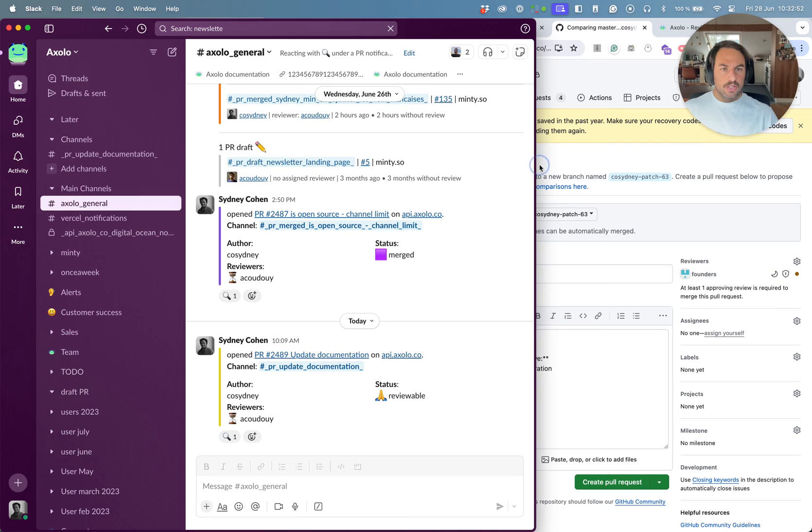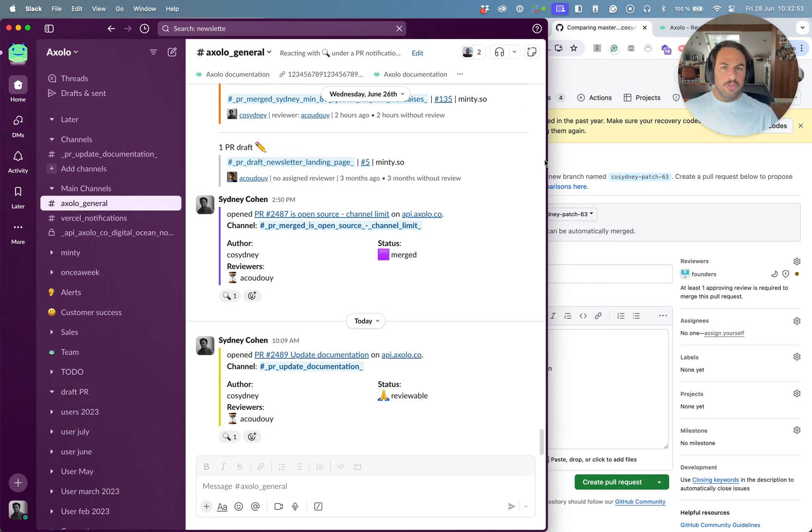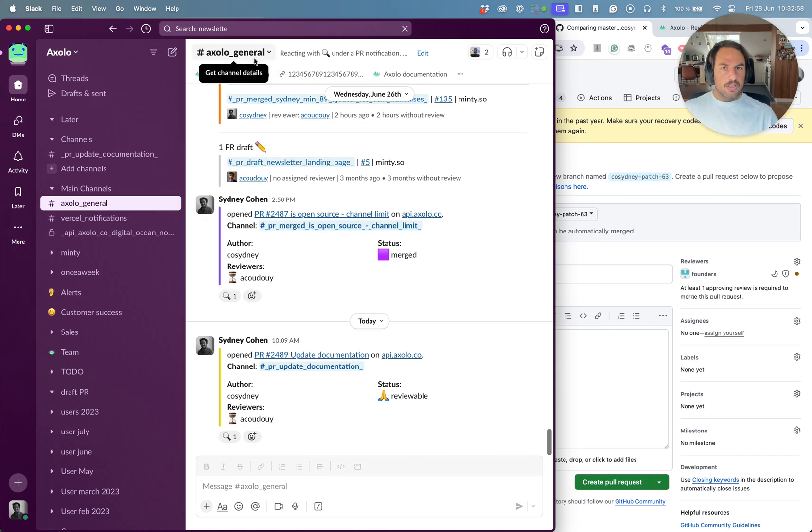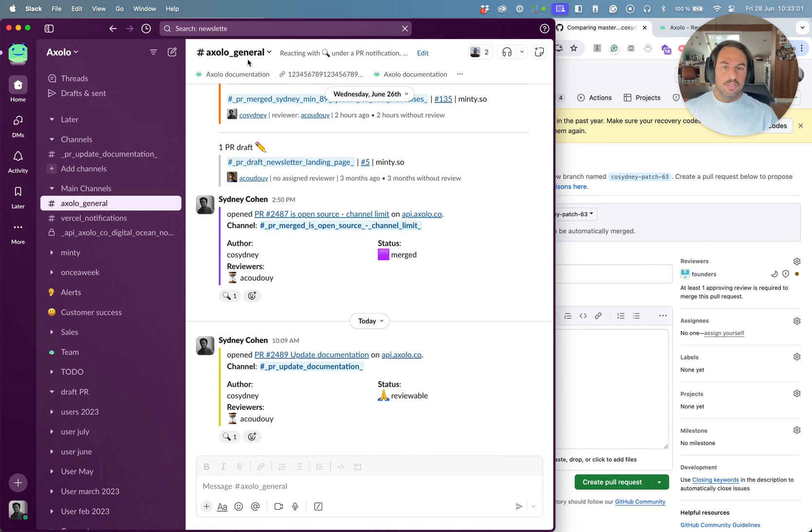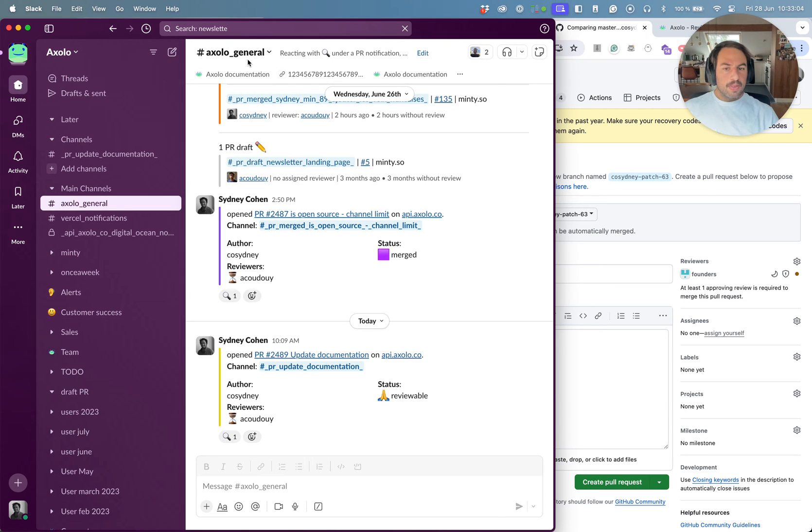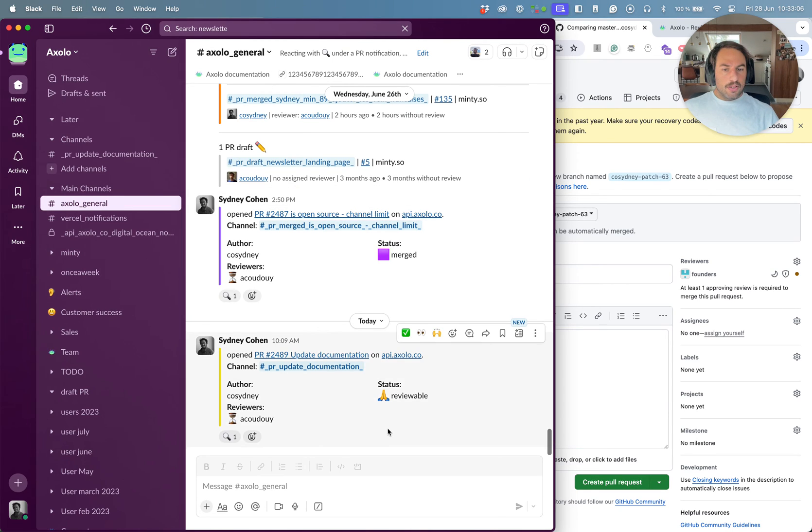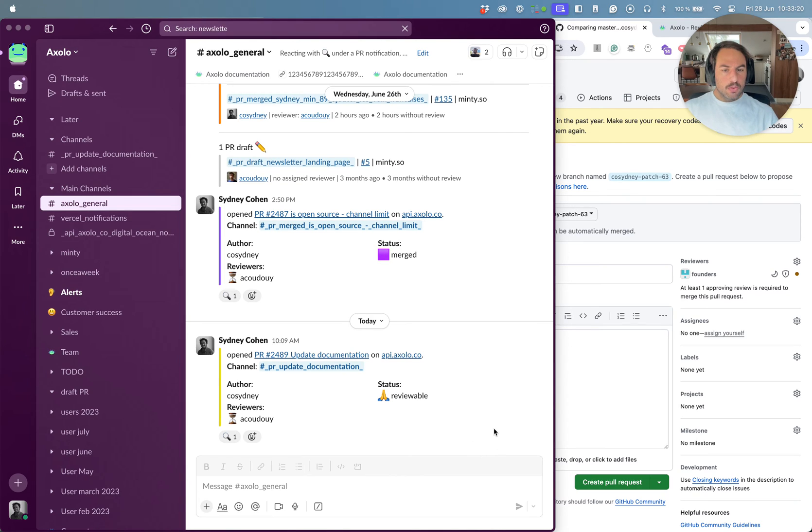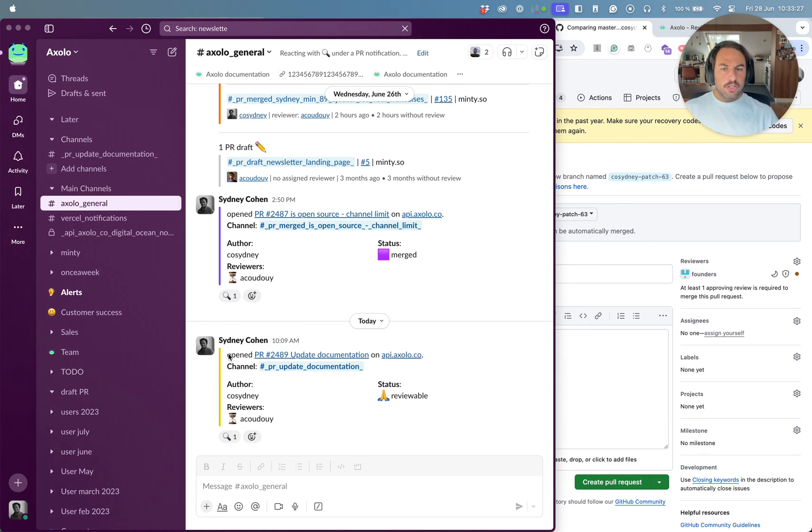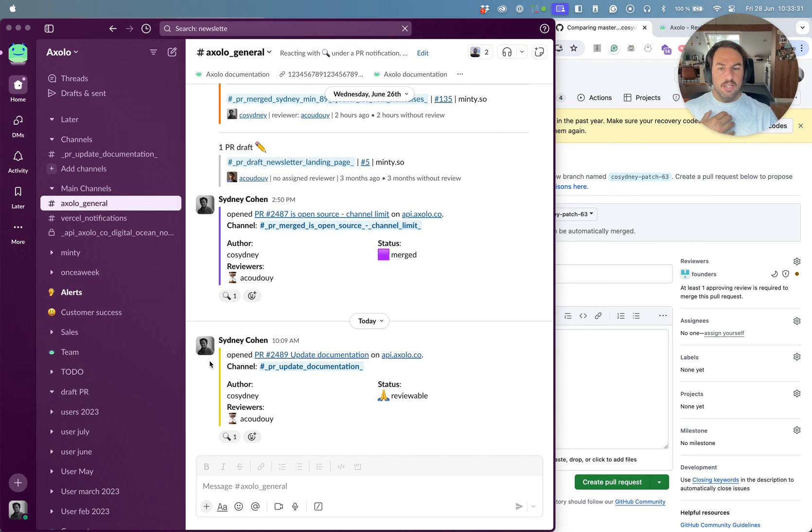Let's look at Axolo General. Axolo General is a channel we recommend to have per team. We call it Axolo General for our whole team because our team is a few people. So what can we see here? There's a few notifications.